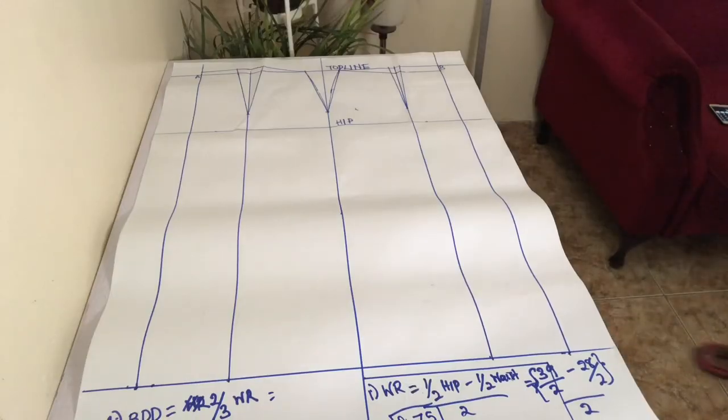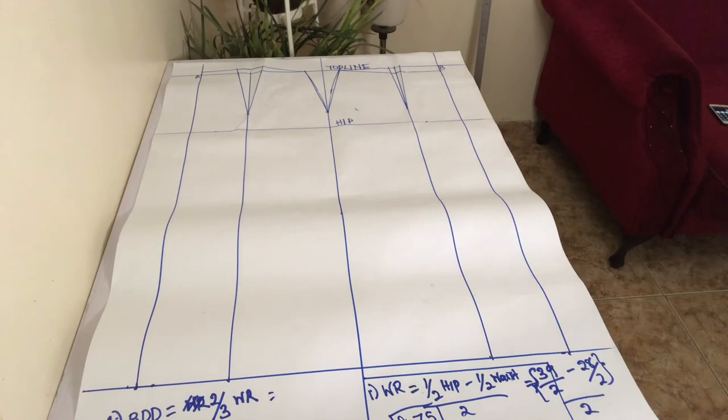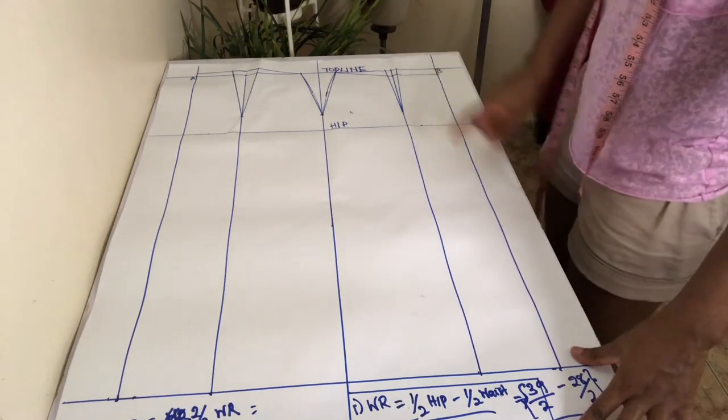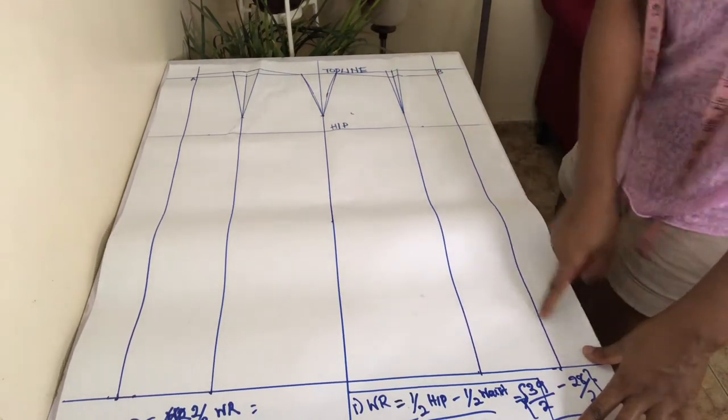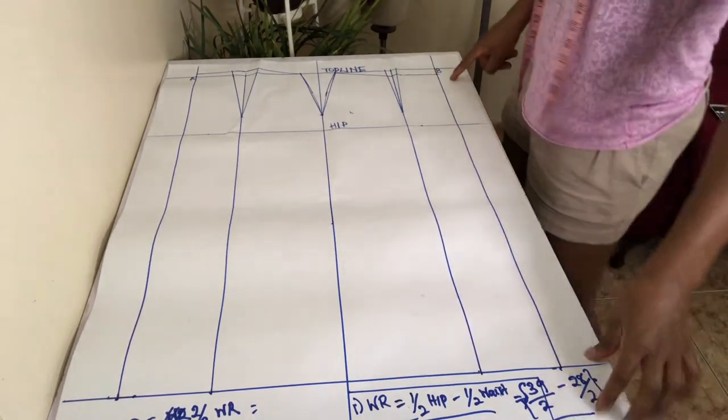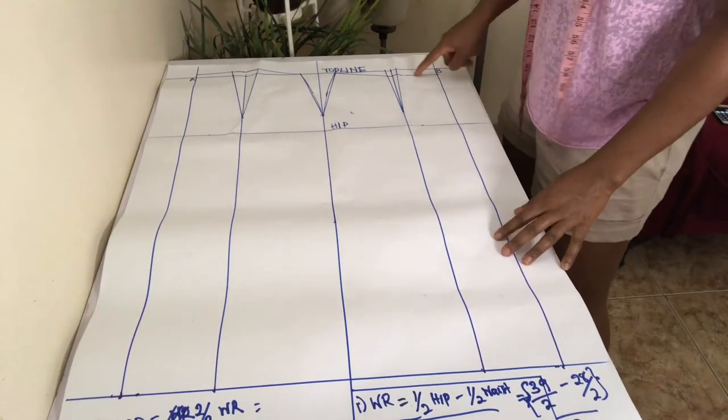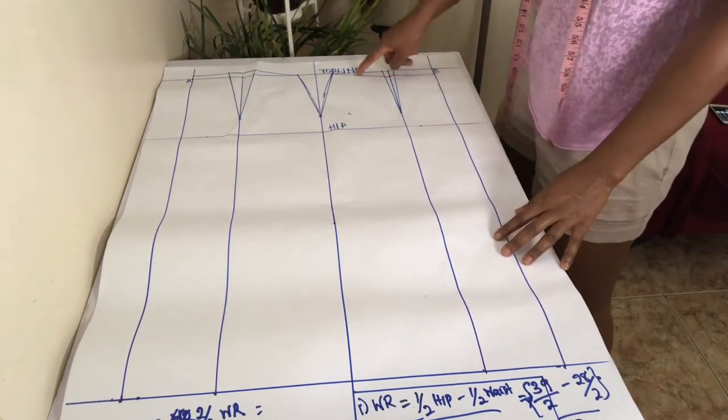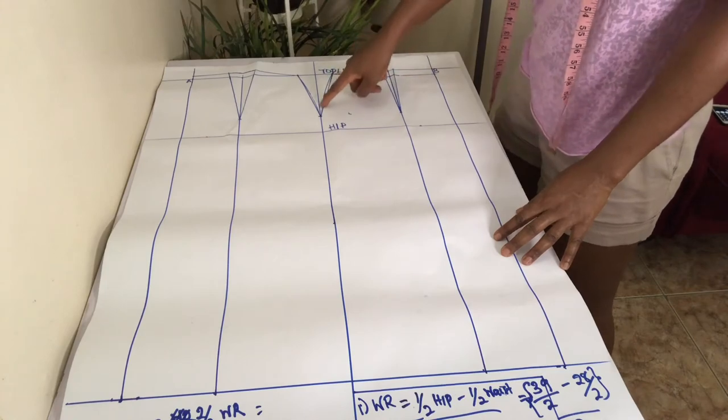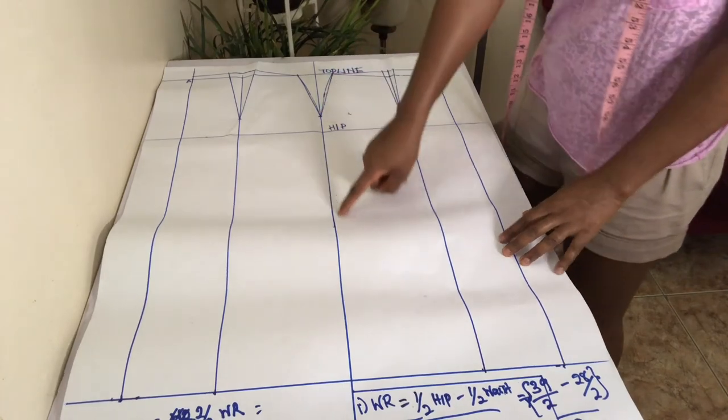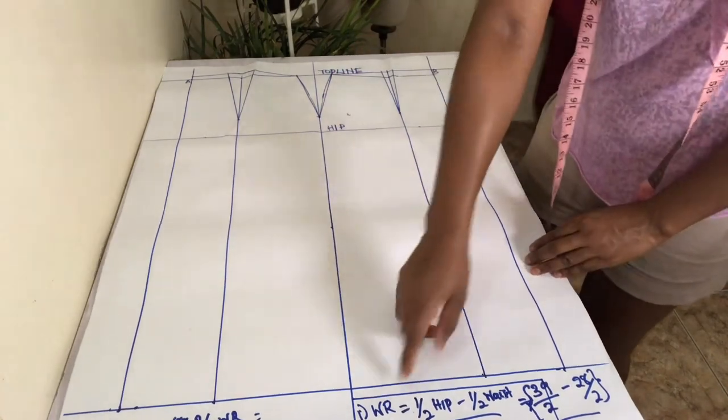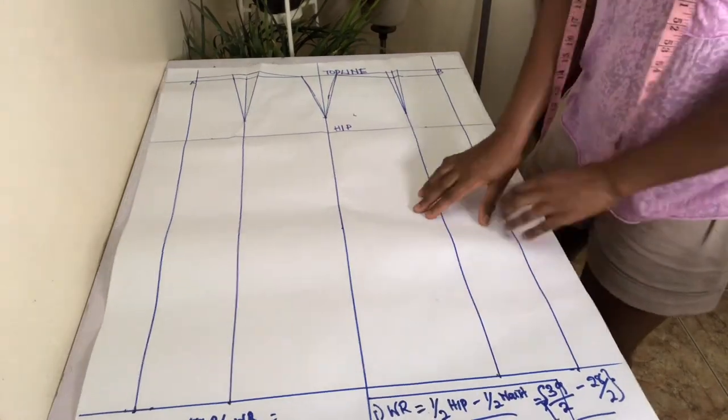And there you have it, you've completed your front and back basic skirt pattern. The front pattern is all inclusive of the center front, waist, side, hem, and embedded dart like so.